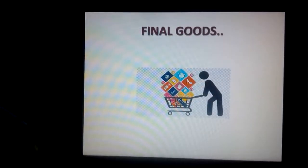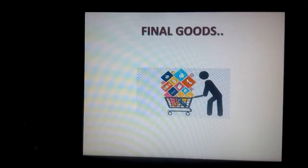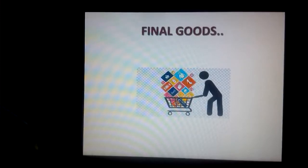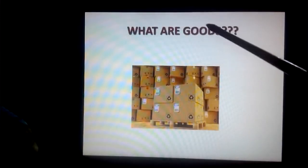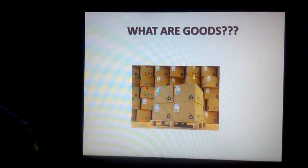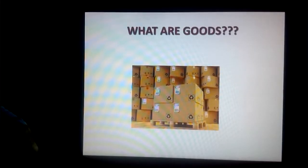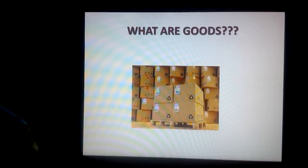An item that is meant for final use and will not pass through any more stages of production or transformation is called final goods. To understand final goods, you must first understand different types of goods used in an economy. Any physical objects or man-made things that could determine a price in the market and satisfy human needs and provide utility are called goods.